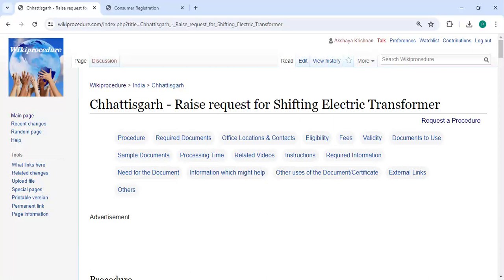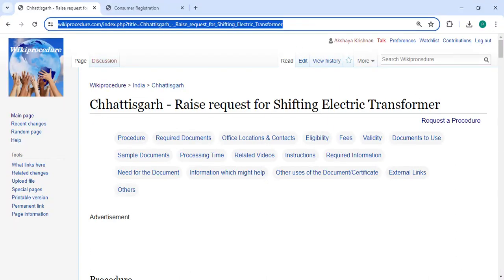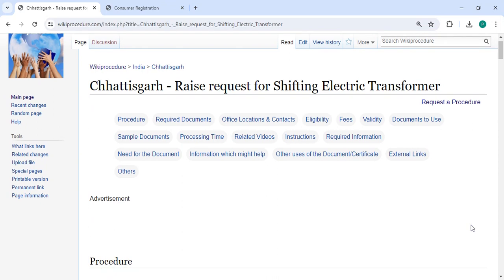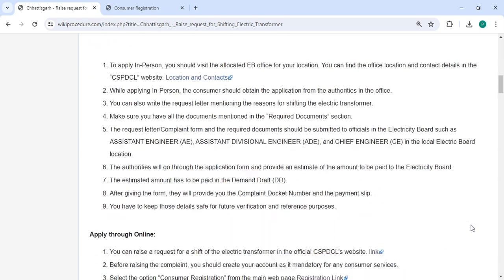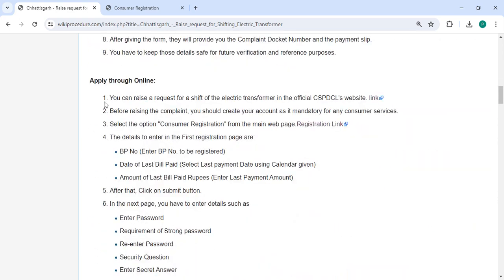In this video, we are going to see how to raise a request for shifting an electric transformer in Chhattisgarh. The link is provided in the description below. To apply online, click on the link provided.